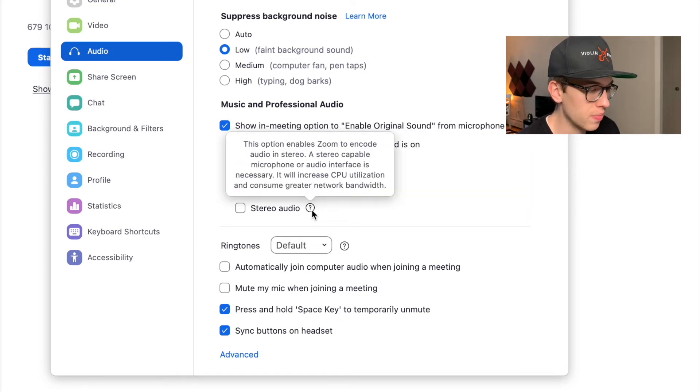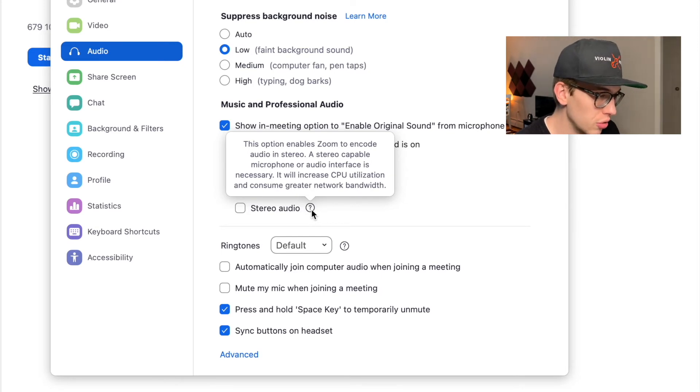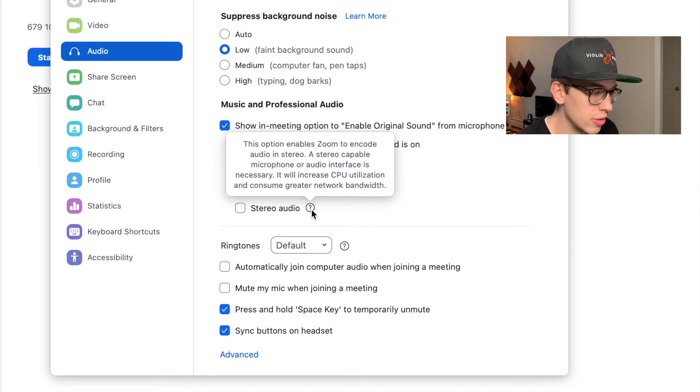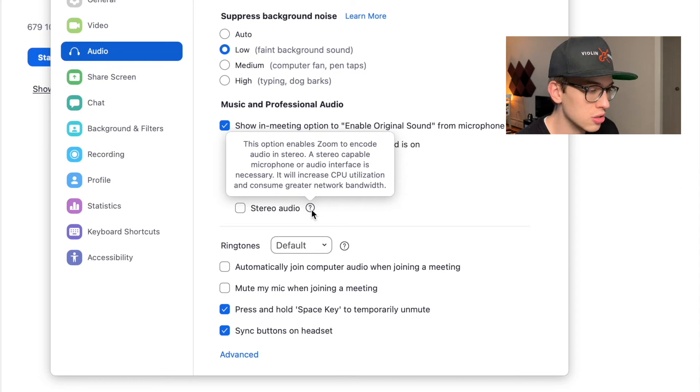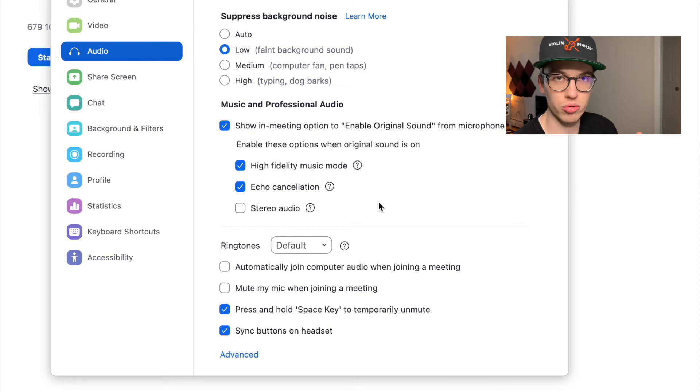This is interesting. I think this is a new feature with the stereo. This option enables Zoom to encode audio in stereo. A stereo-capable microphone or audio interface is necessary. It will increase CPU utilization and consume greater network bandwidth.